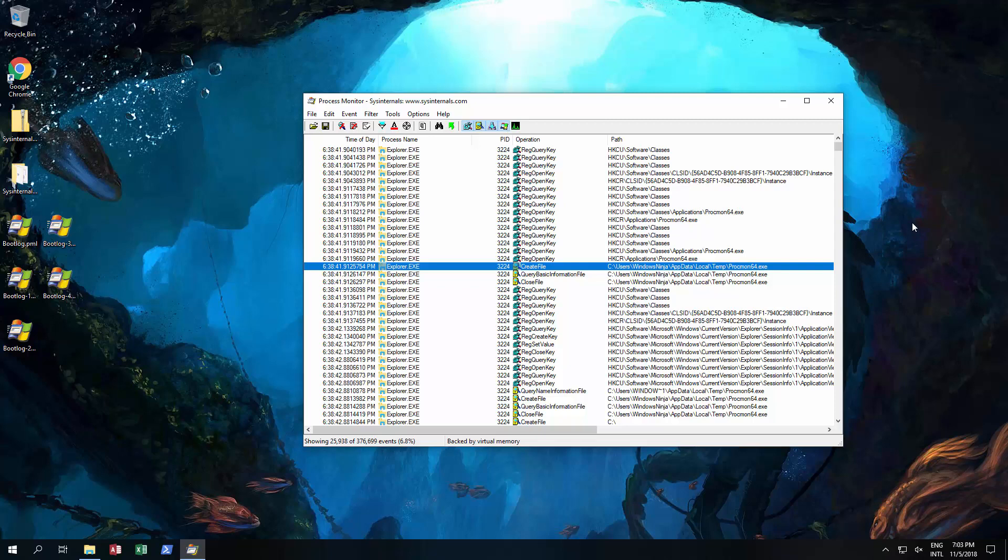Hello and thank you for coming to this video. This video is all about Process Monitor by Sysinternals from Microsoft. We have downloaded it and the link should be in the description, and also the video of how we got it should pop up over here.